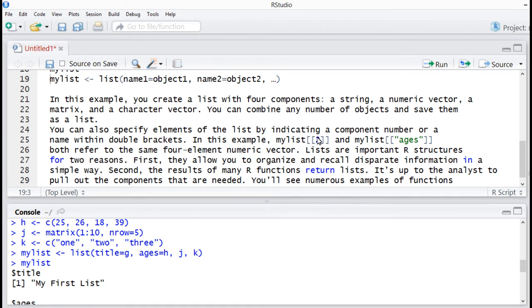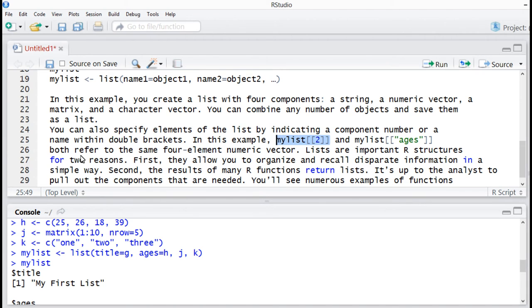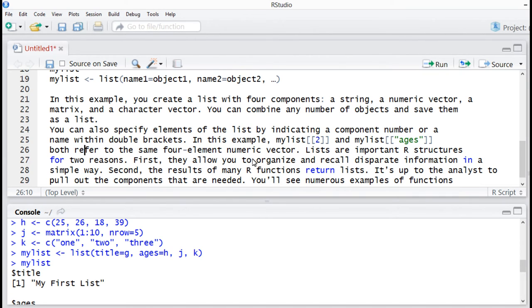The title is the object identified by dollar title. Dollar ages, and there's the matrix. And fourth one is the character vector list.